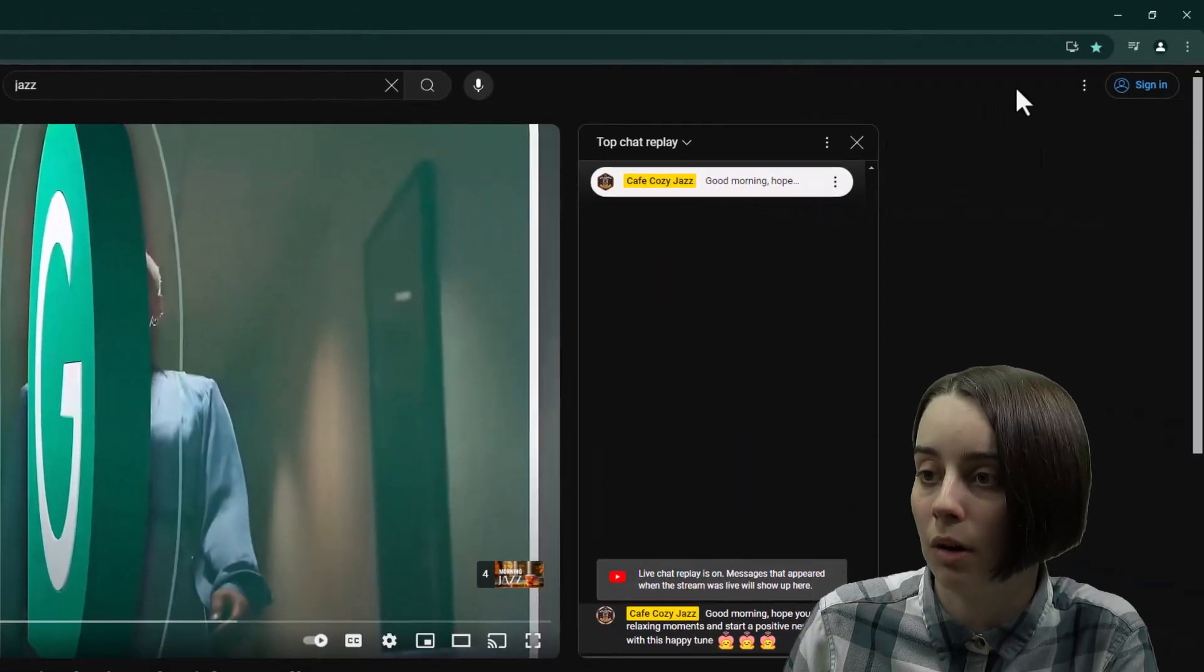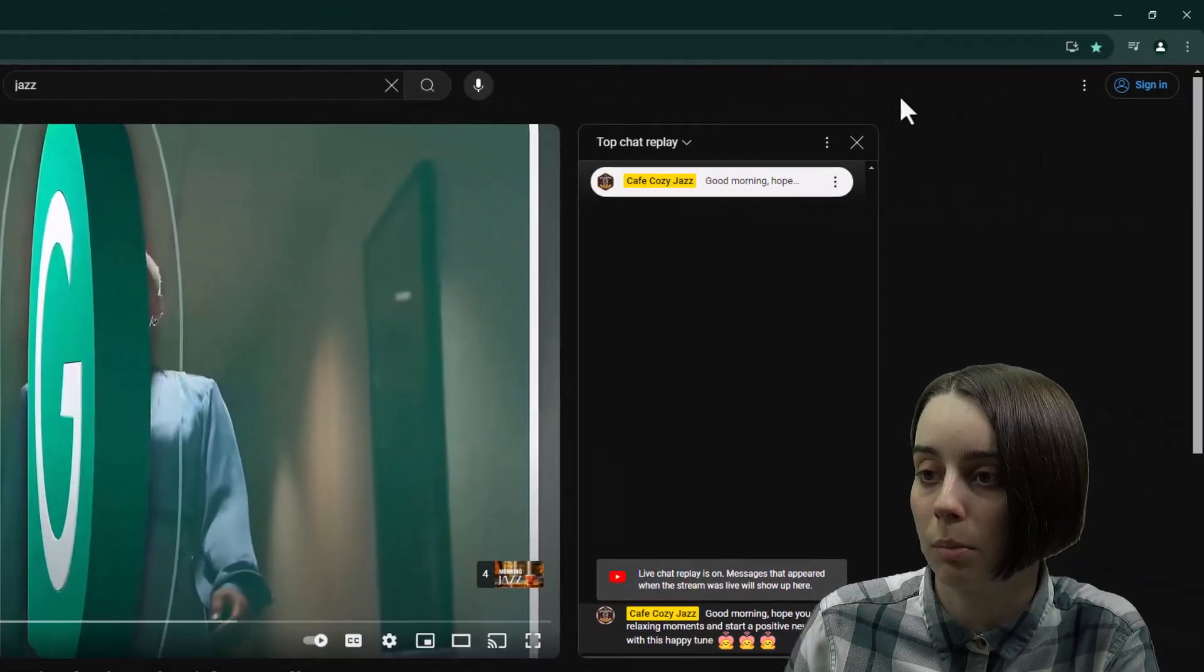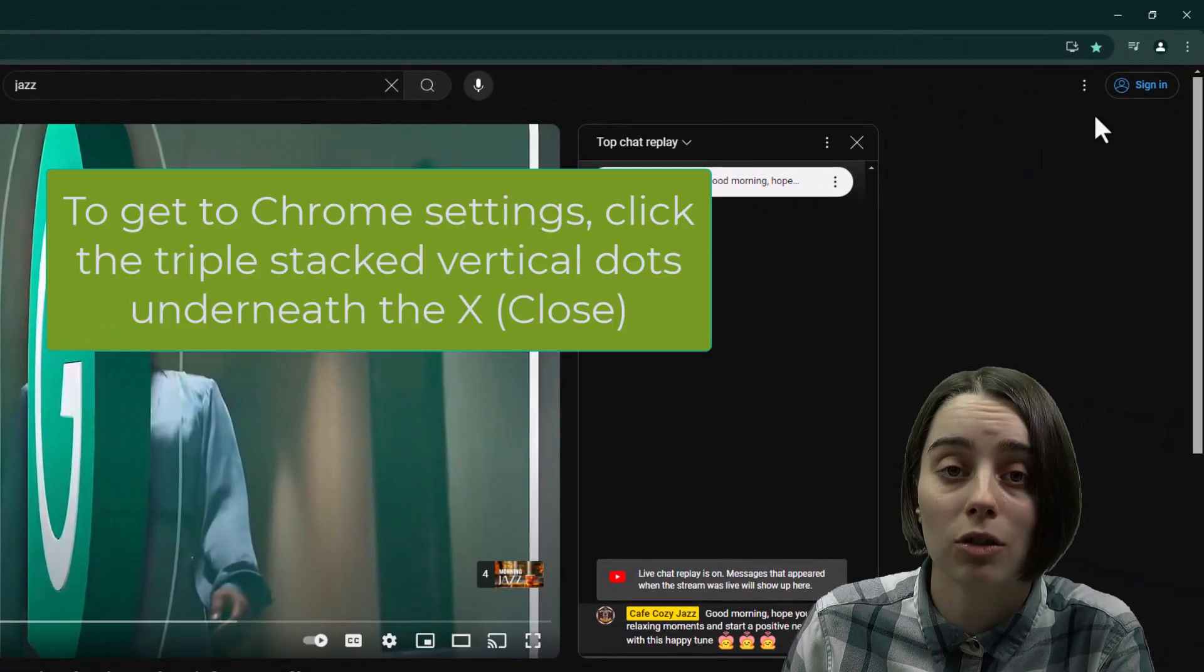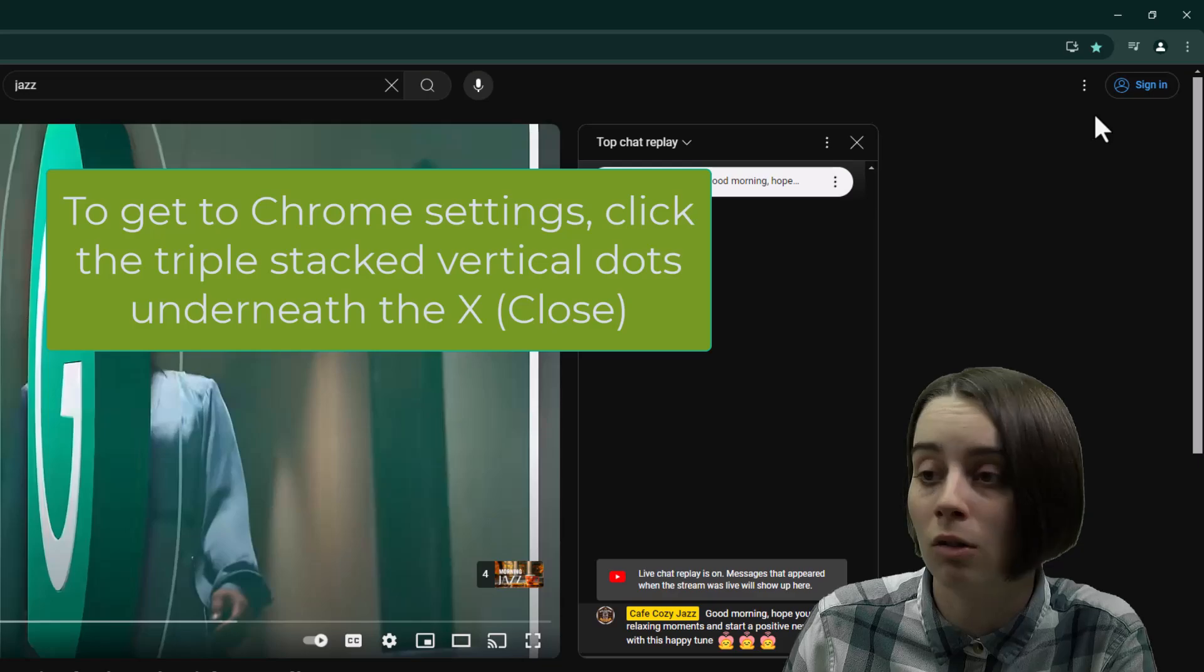Now, if you don't notice anything show up here, that's possibly due to the fact that you have Bookmarks Bar disabled. So to make sure that's good to go...